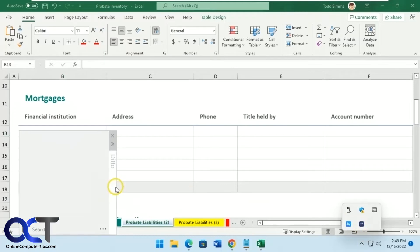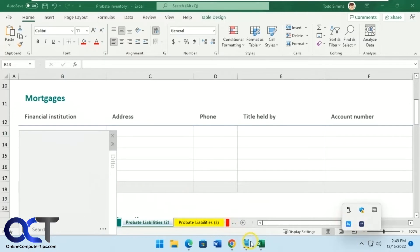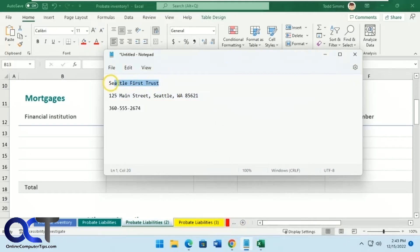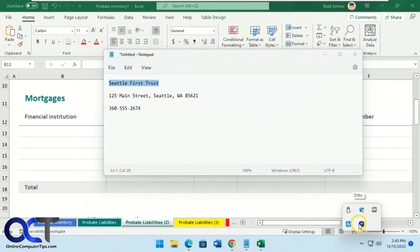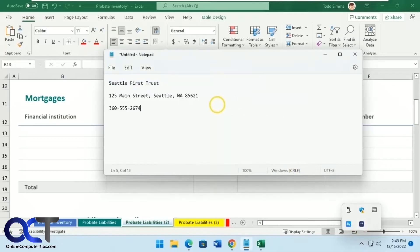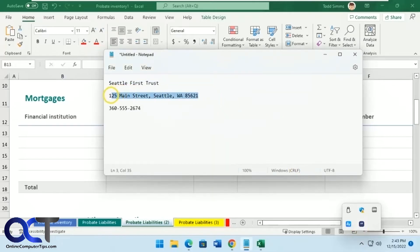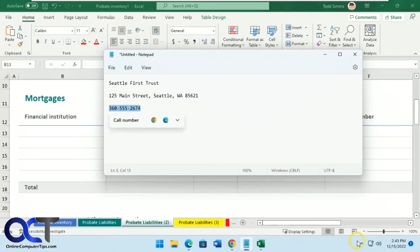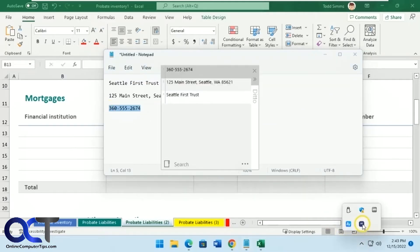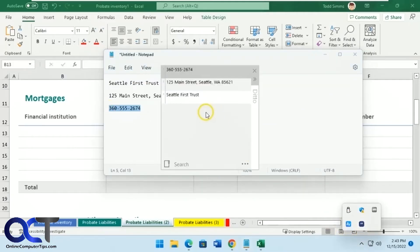There's nothing on my clipboard now, but watch — I'm going to copy this first item. If I go back to Ditto, it's on there. Then I copy this one, and this one. Now you can see they're all in the list: one, two, and three.